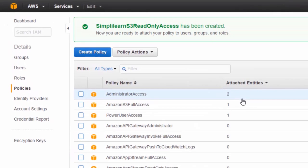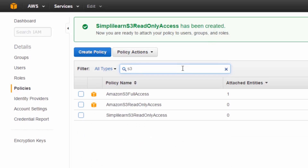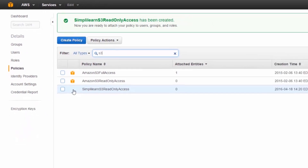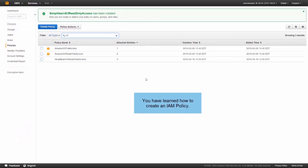There's a button called Validate Policy at the bottom, so we can check whether the code is correct. We click on that and it says this policy is valid. So we click Create Policy. At the top it says SimplyLearn S3 Read Only Access has been created, and you are now ready to attach your policy to users, groups, and roles. We can find it in our policy list by searching for S3 – there it is: SimplyLearn S3 Read Only Access. You can tell it's a user-defined policy because there's no Amazon box next to the name.